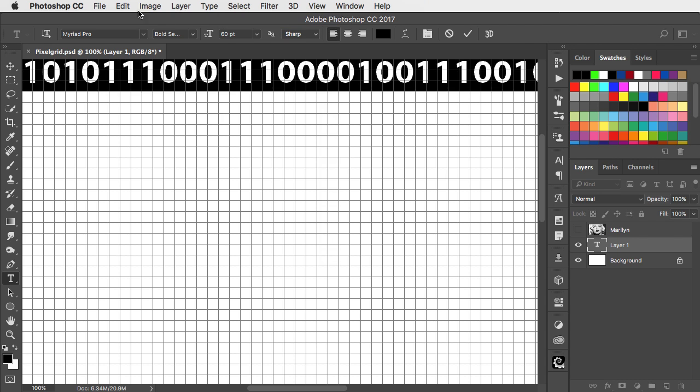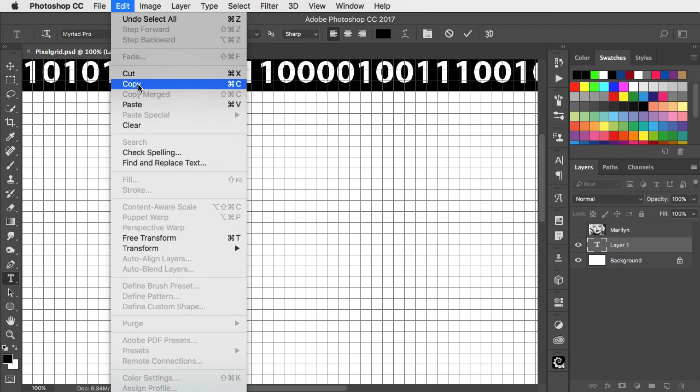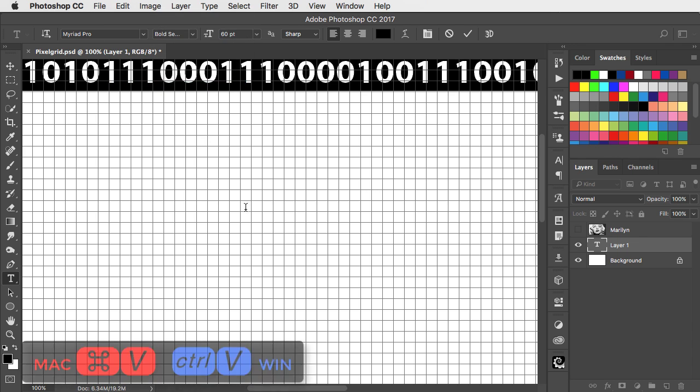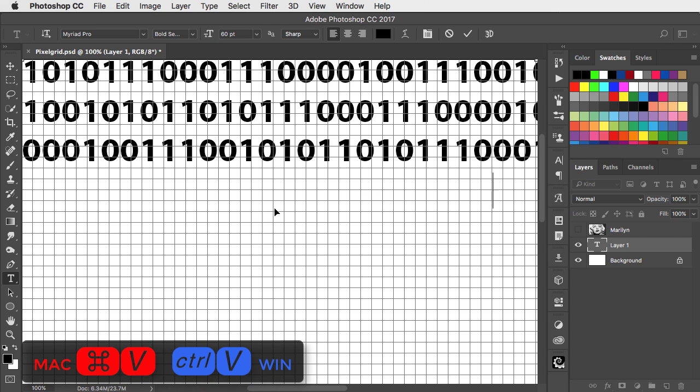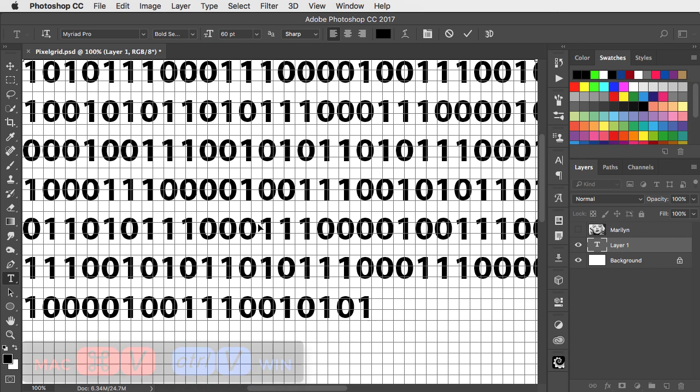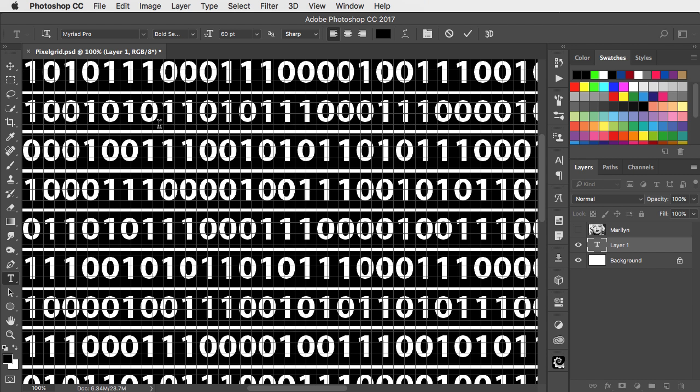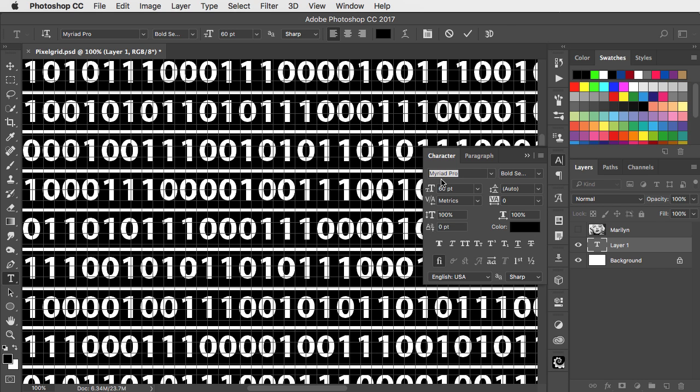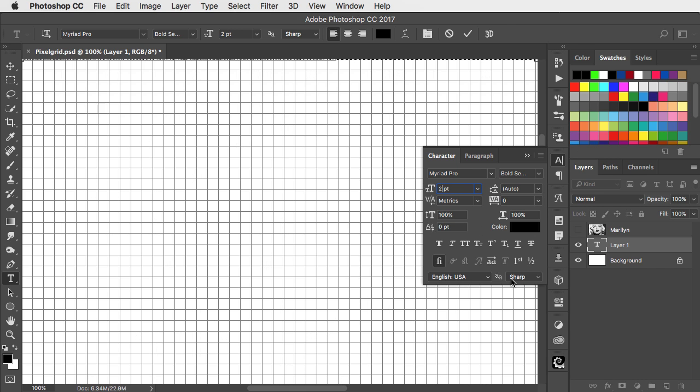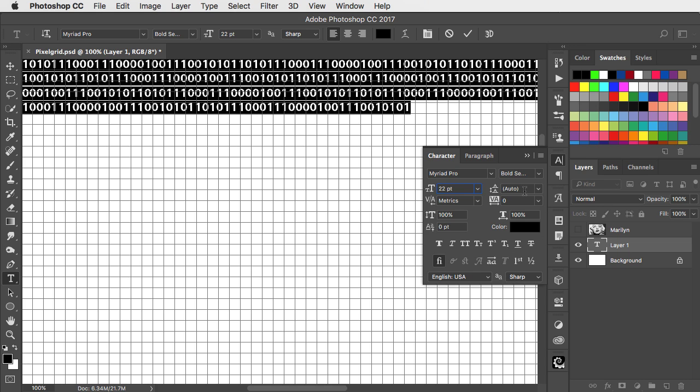Select All, Copy, and then Paste a few times. Select all the type and open the Character panel.